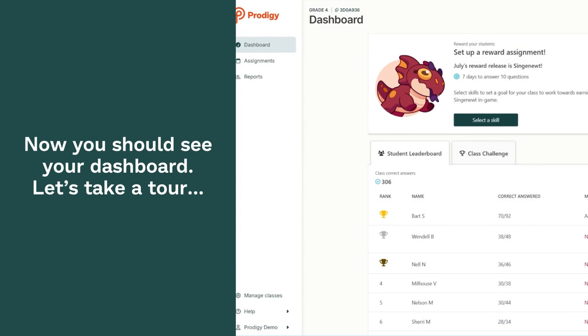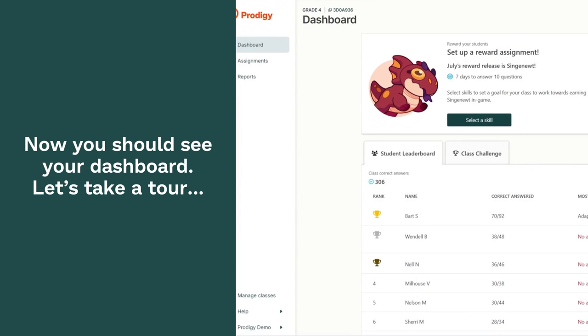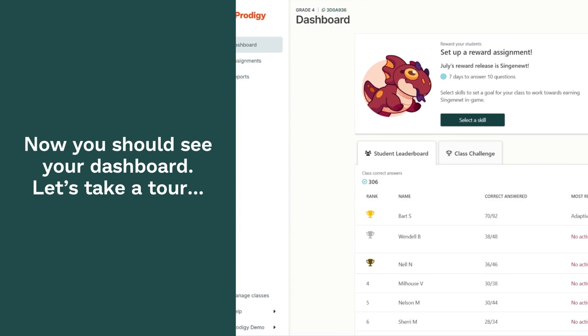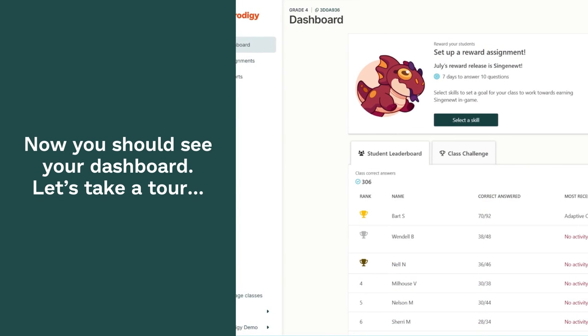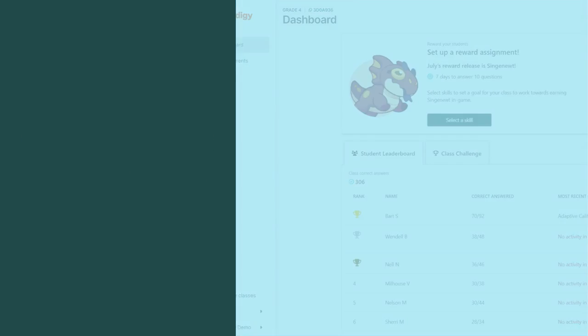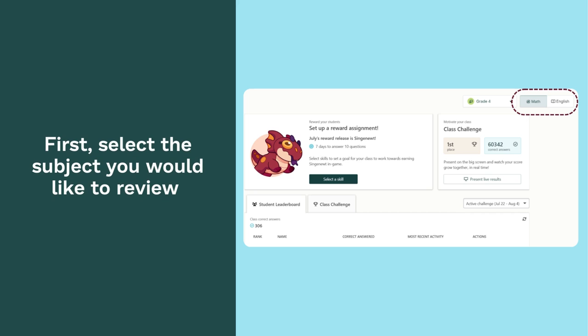Now you should see your dashboard. Let's take a tour. First, select the subject you would like to review.